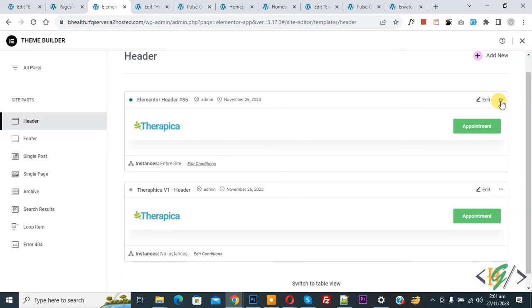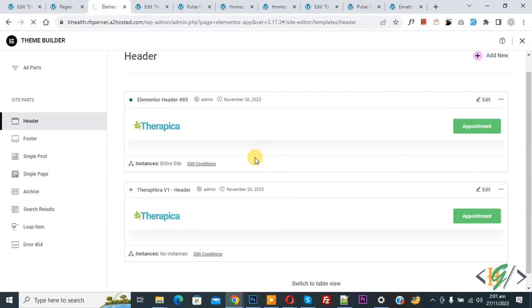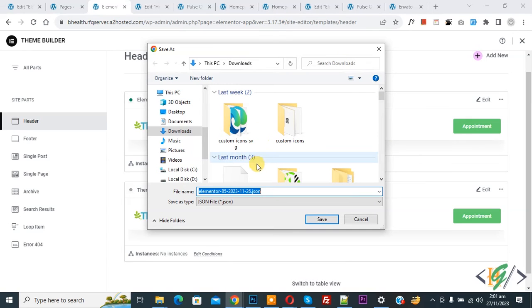You see a button, so click on it, and then you see Export. Click on it again. Now you see the Elementor header file in JSON format.